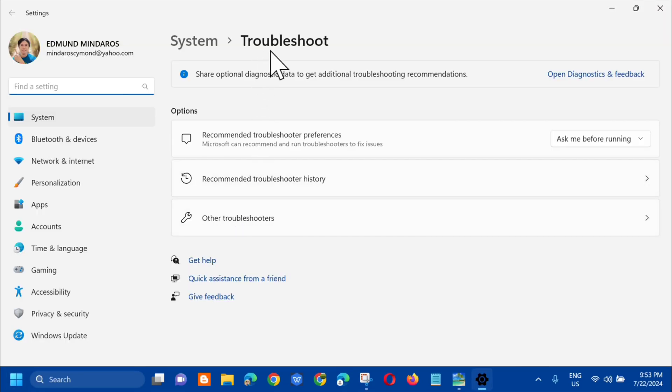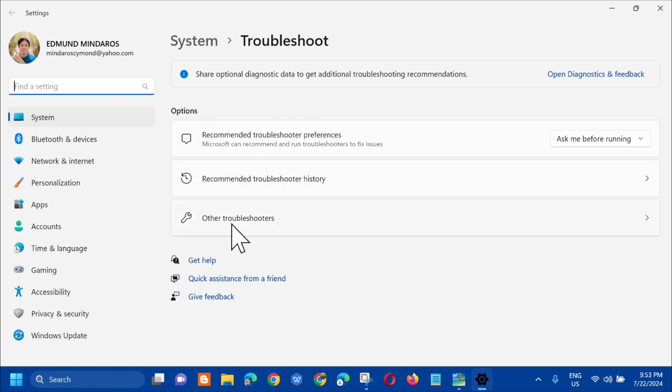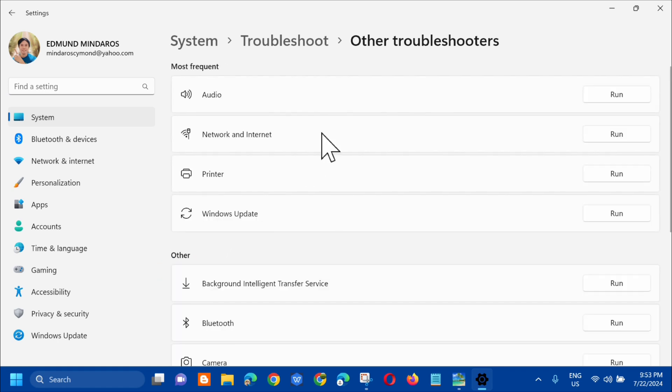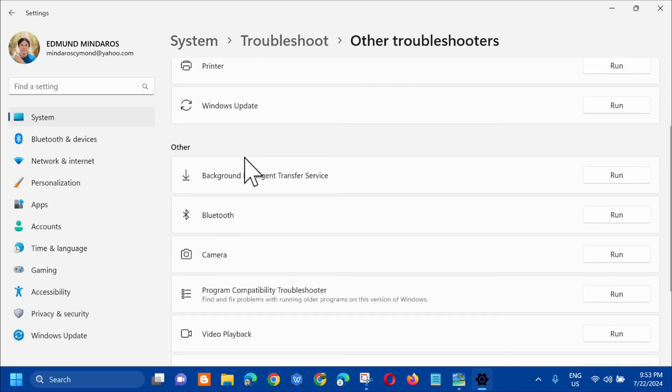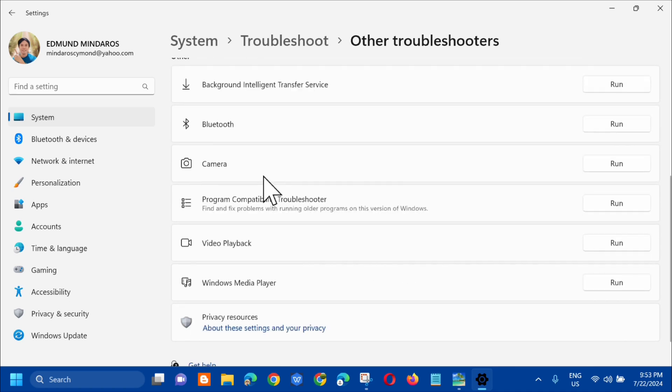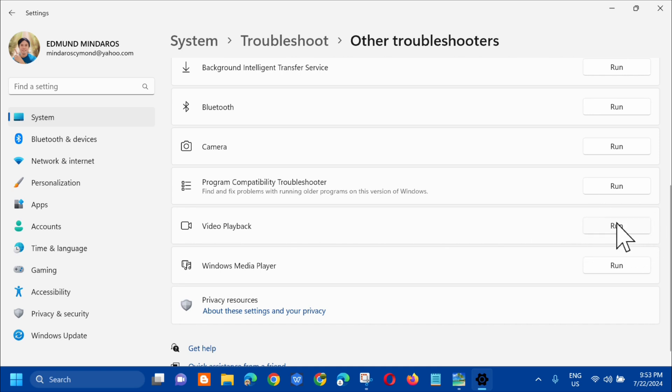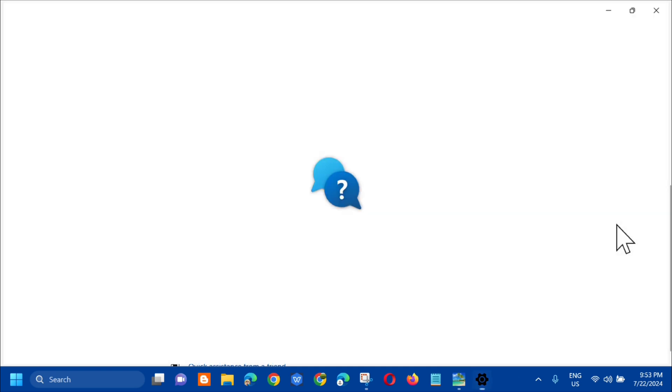In Troubleshoot, under the options, click on Other Troubleshooters. Then scroll down to Other and select Video Playback. On the right side, click Run.